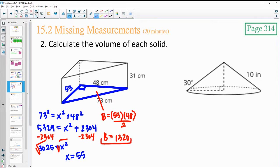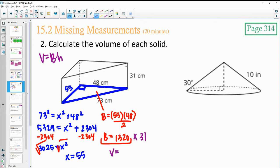This is a prism, so the volume is just area of the base times the height. We've got the area of the base — 1,320 — and we multiply by the height of the prism, which is 31. 1,320 times 31 gives us 40,920 centimeters cubed.